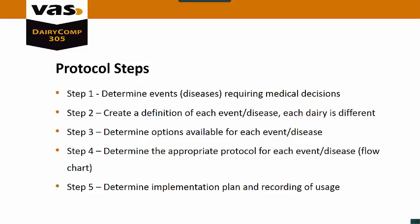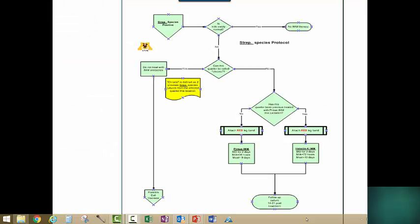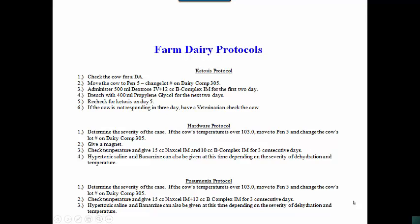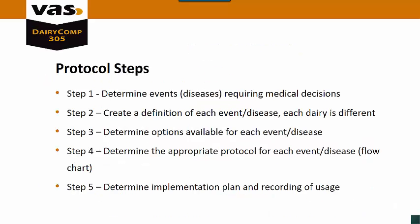Step four is determine the appropriate protocol for each disease or event, and this will involve making a flow chart. Whether it's an actual chart where it's saying you start here, if this happens you do this, if this happens you do something else. The one that we see the most on the dairies is the written out flow chart which they actually just have detailed out every little step as far as what's going to happen. Step five: we're going to determine an implementation plan and the recording of the usage. We need to get all the employees on the same page and standardize our remarks and decide when and how we're going to record that into Dairy Comp.